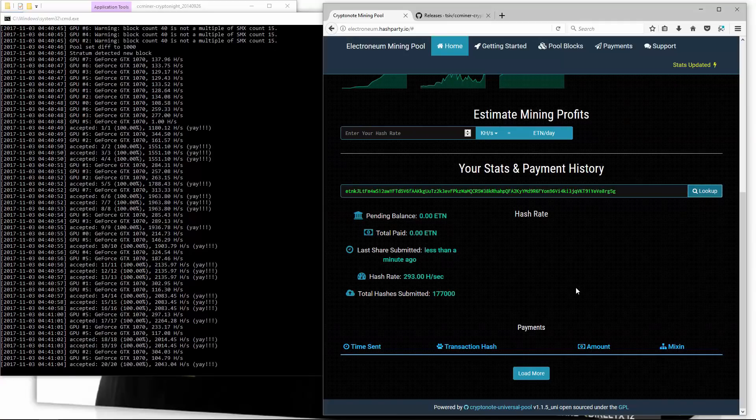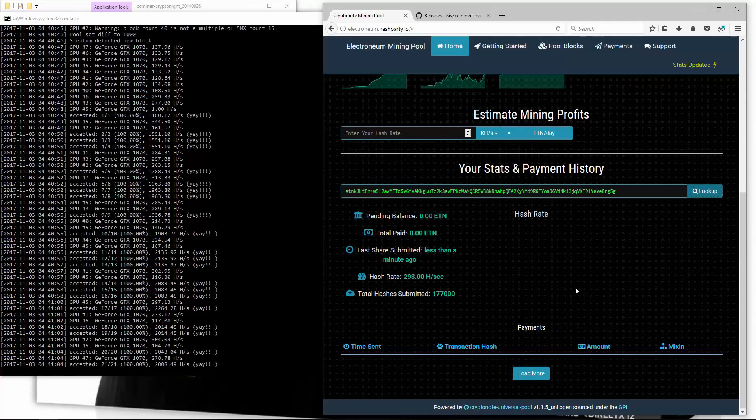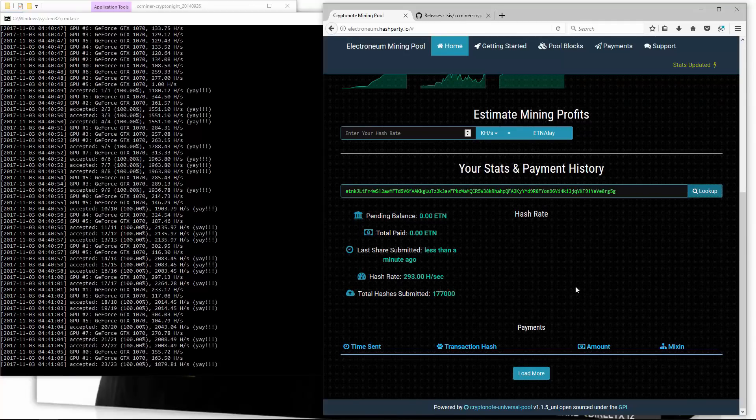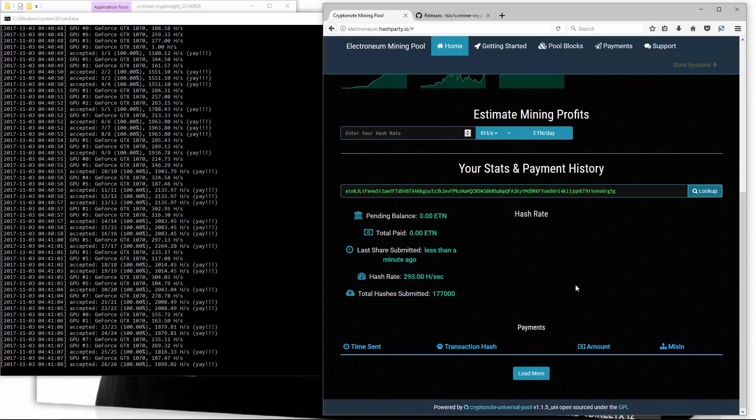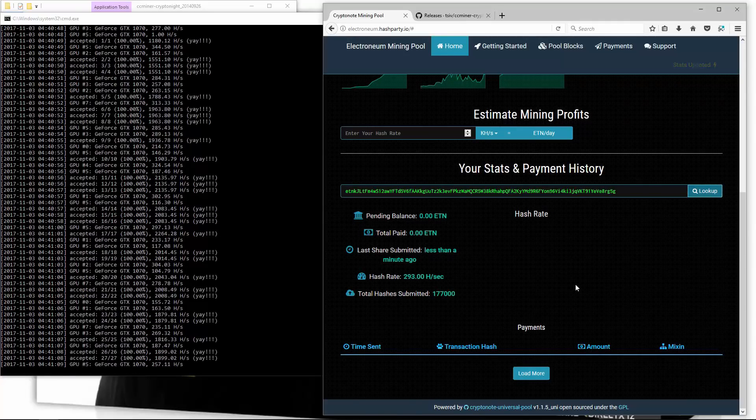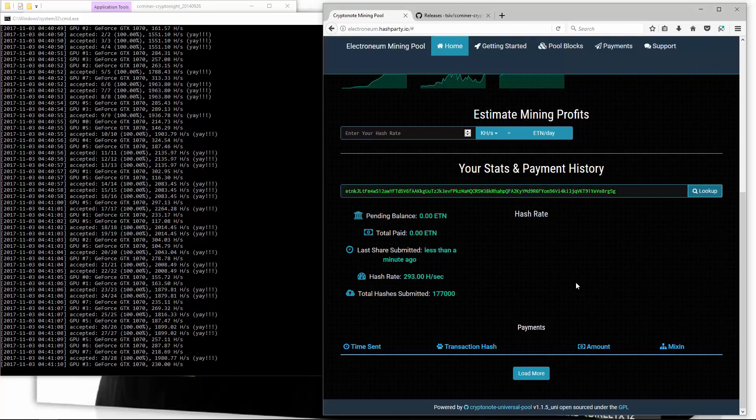Again I can go to your stats and payment history, paste in my address and look it up, and it will show me my miner statistics.